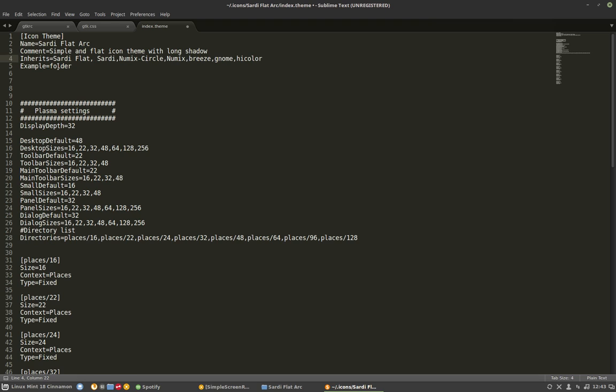from Sardi Flat. Then, if you want, from Sardi. And if no image is available, then you fall back to Umic Circle. And you might say Breeze, GNOME, or High Color. That's it.